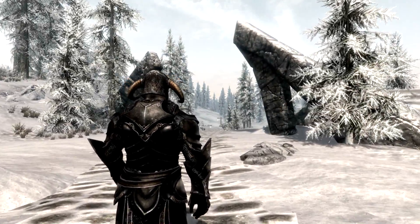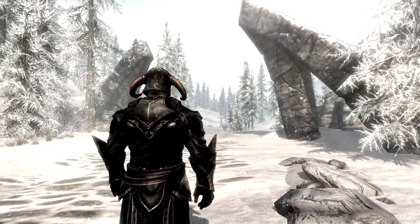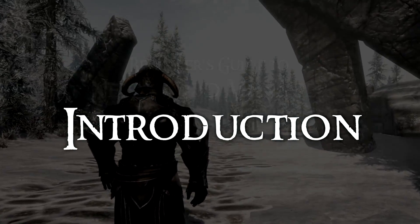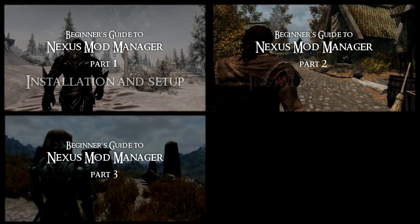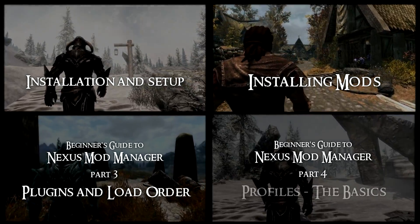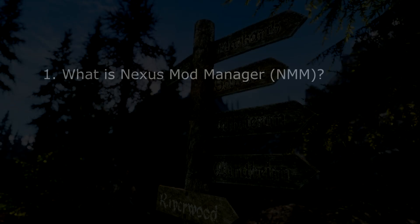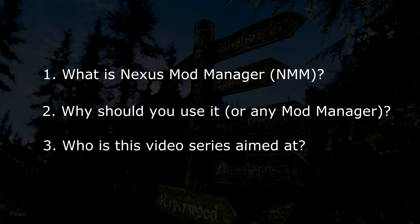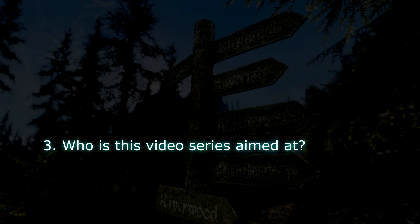What is Nexus Mod Manager and why do I even need a Mod Manager to mod my game? These are the questions I'm going to answer in this video. In this beginners series, I'm going to show you how to use Nexus Mod Manager to install, maintain, and troubleshoot mods for the game of your choice. In this introduction video, I'm going to cover three subjects: what is Nexus Mod Manager, why should you use it, and who is this video series aimed at? I'm actually going to start with that last issue — who these videos are actually aimed at.